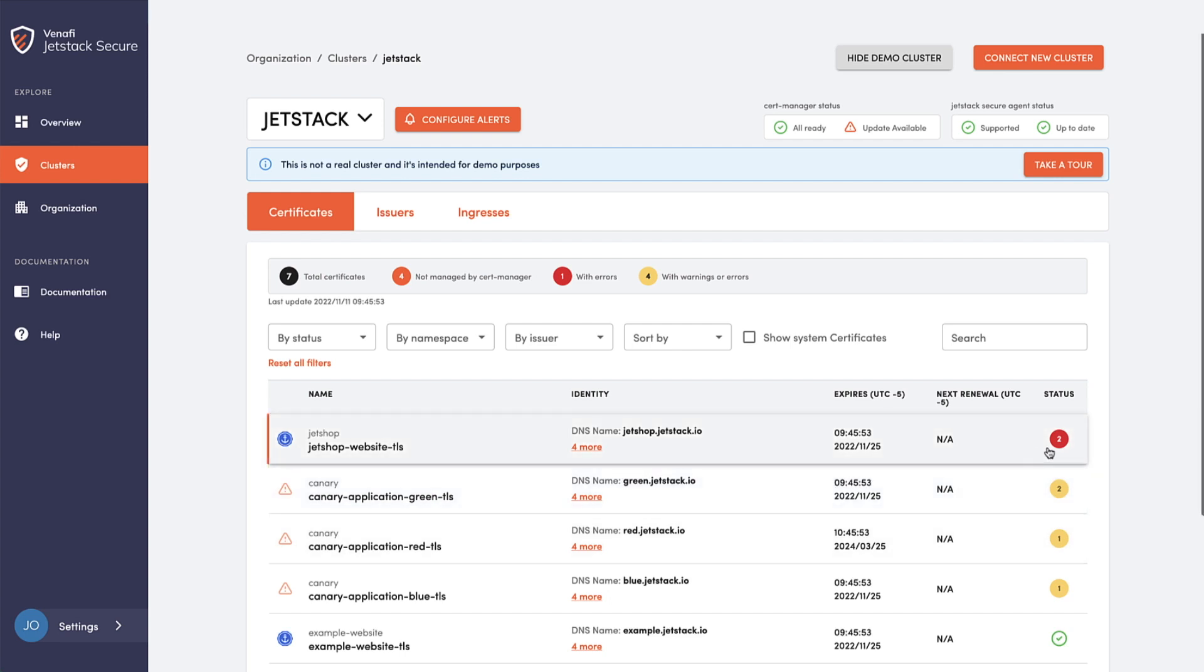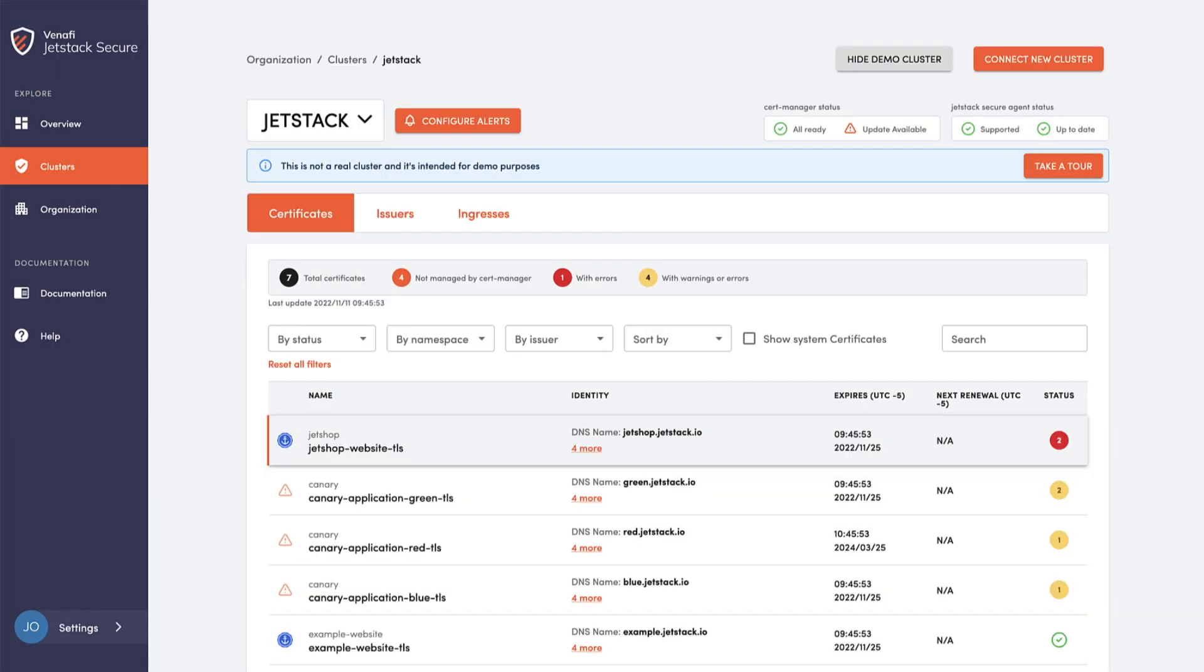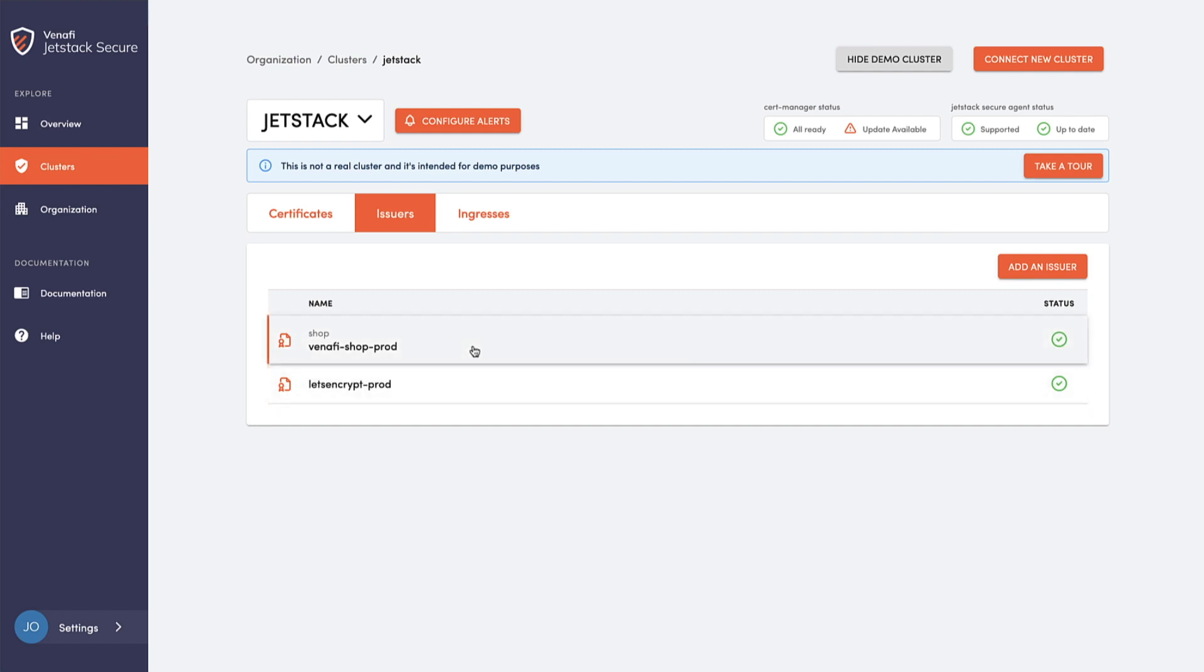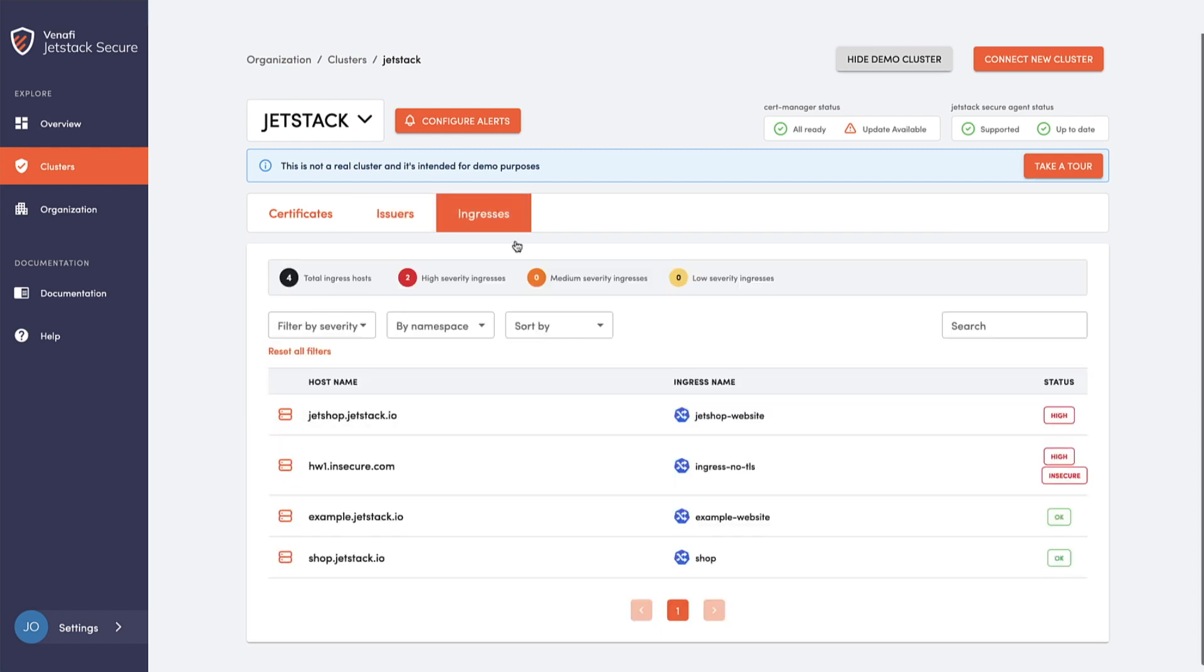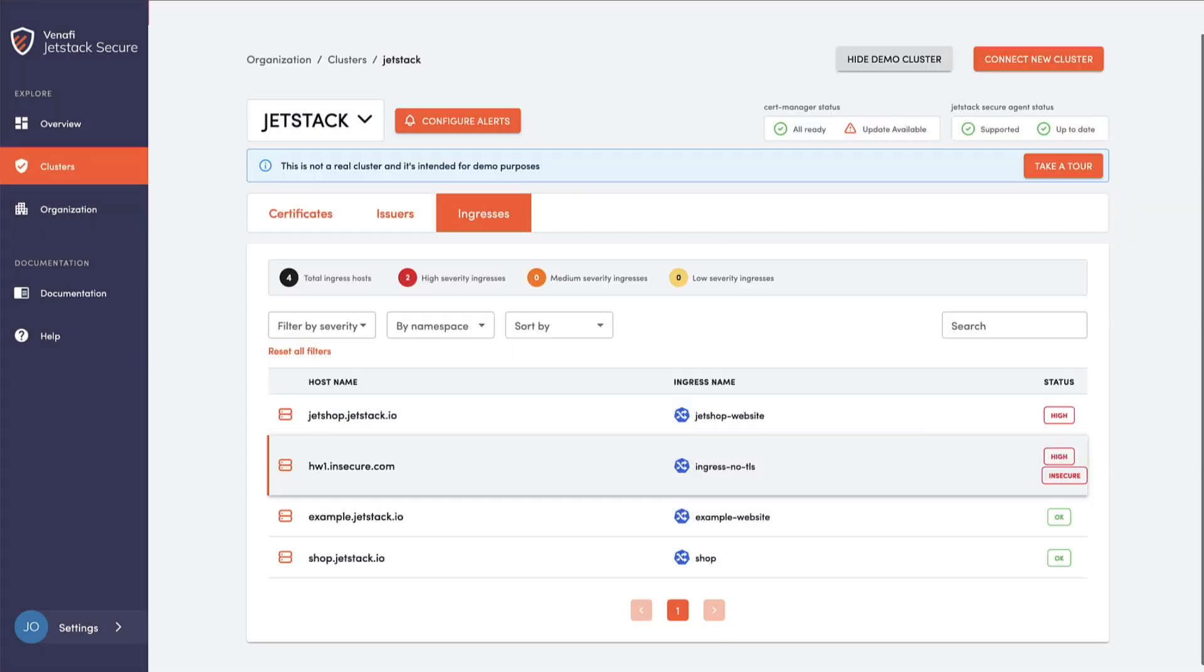Your organization's machine identity management security policy is easily enforced and automated across all your Kubernetes environments, reducing the burden and cost to your platform teams. Not only are your company's InfoSec standards met, but adhering to policy helps eliminate expensive outages and avoid breaches rooted in machine identity misconfigurations.